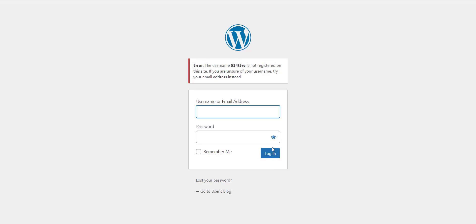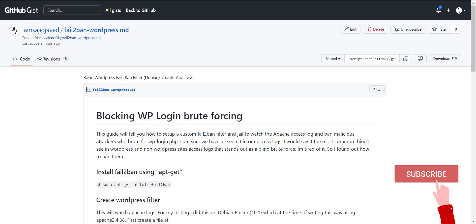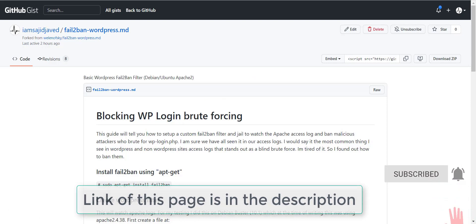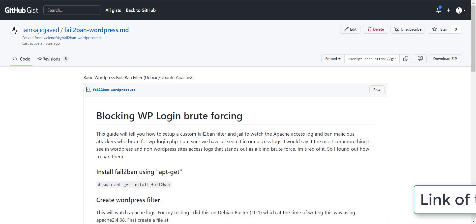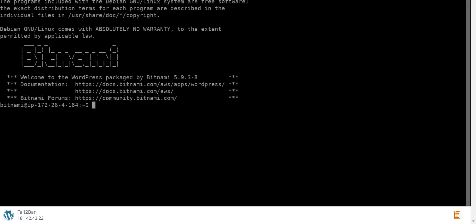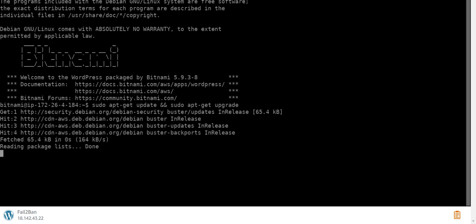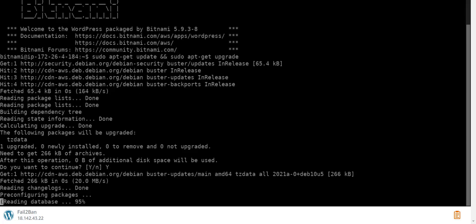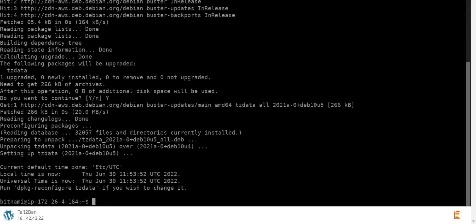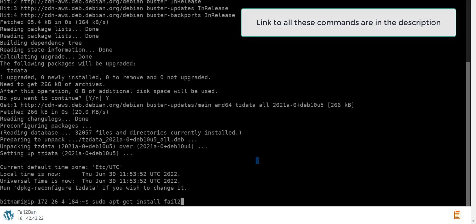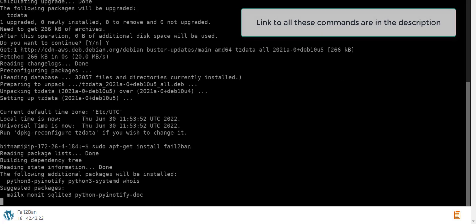Let's solve this problem by installing and configuring the fail2ban application on our server. For the installation, you need root SSH access. First things first, I update the server. Now I write a command to install fail2ban.